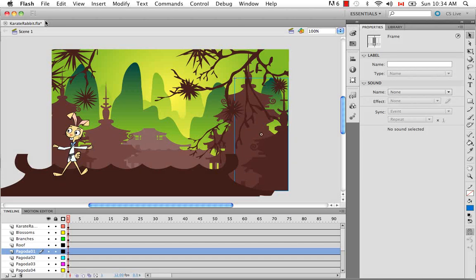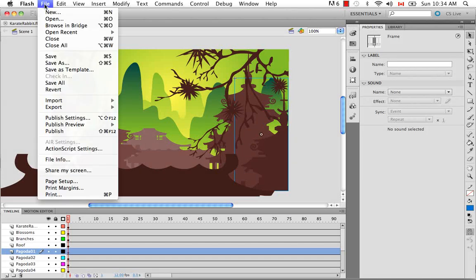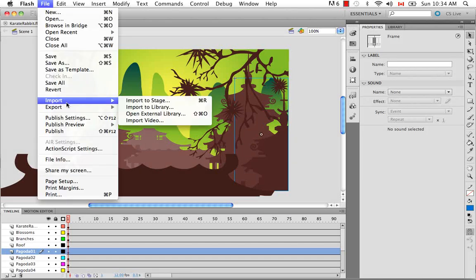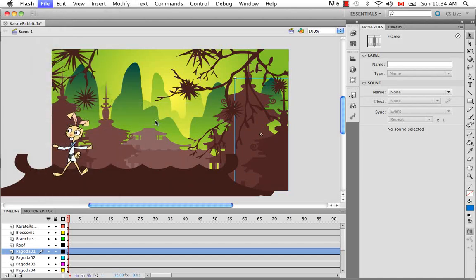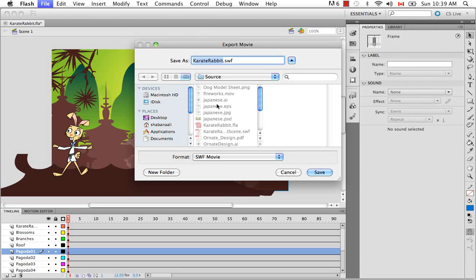So let's do that by going to File, Export, Movie. And you can browse on your computer to where you'd like to save it and rename it if you'd like.